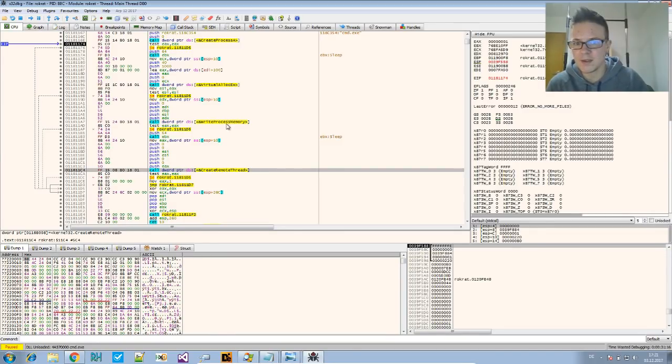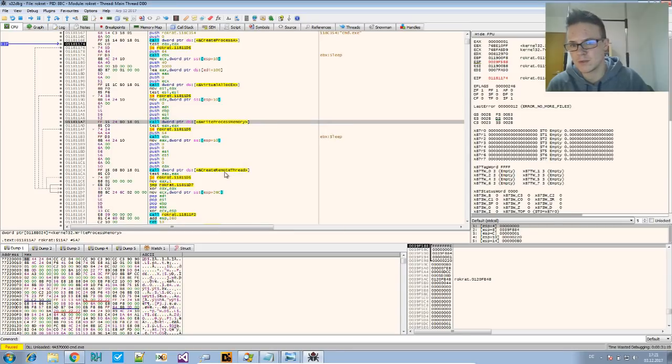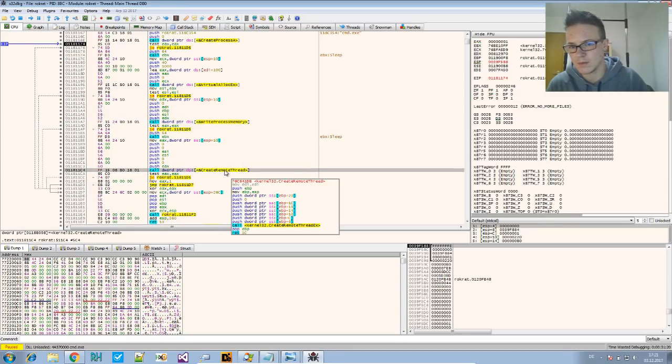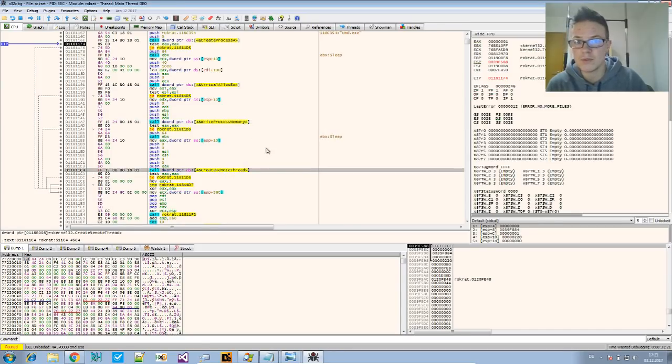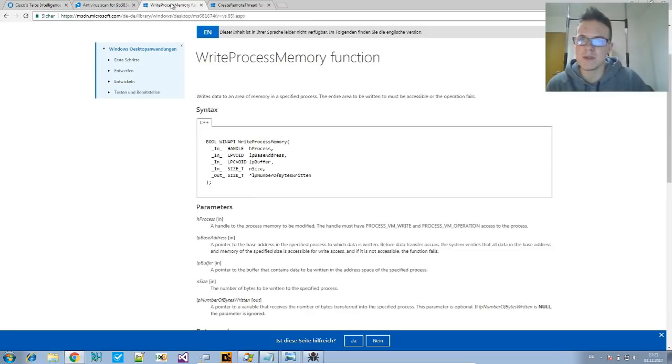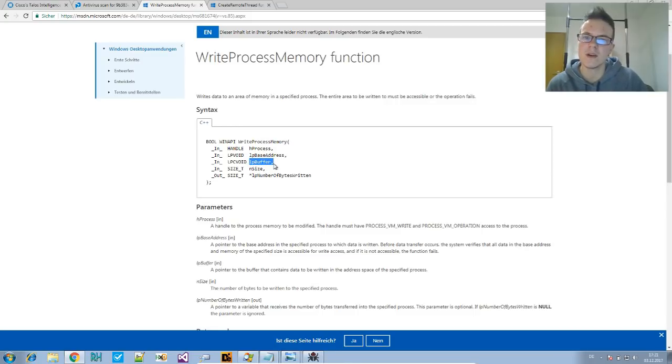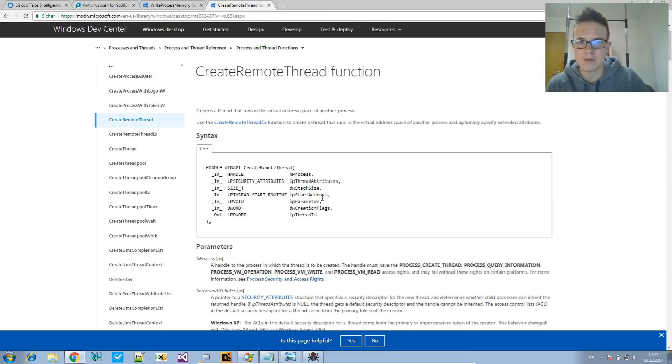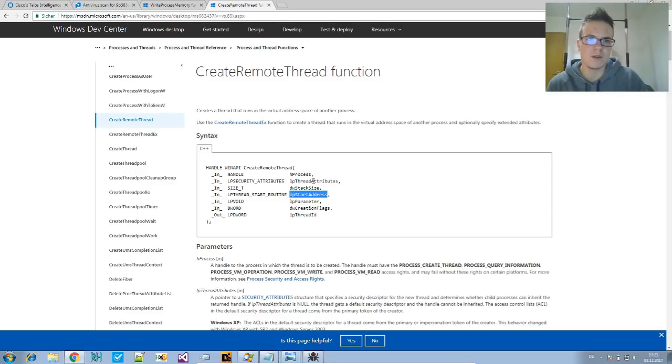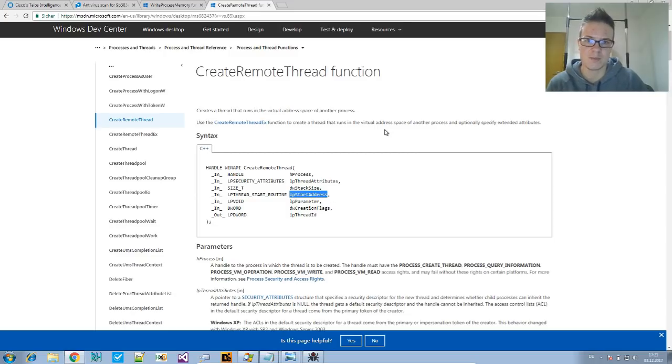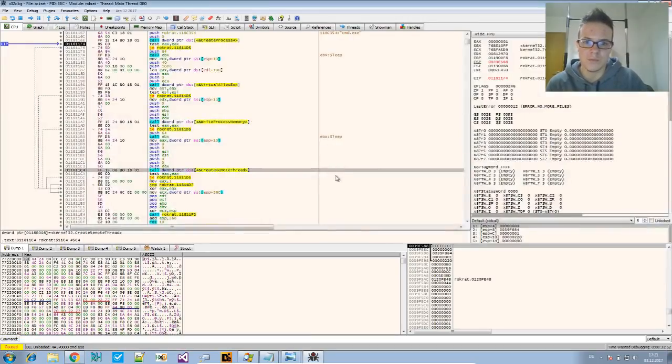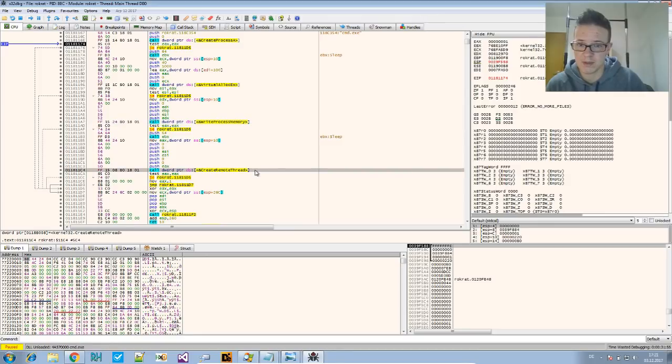And there are two APIs you can use to get the code that is being injected. Now WriteProcessMemory has the buffer, which contains the data that should be written to the other process. So here you can see the code in the buffer. And CreateRemoteThread has a start address where the code execution will start in the other process.